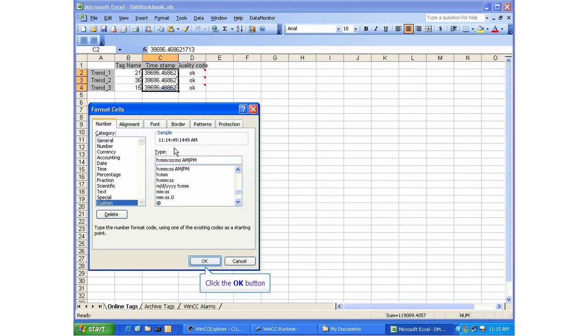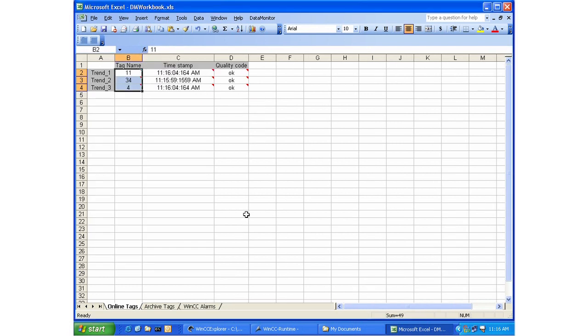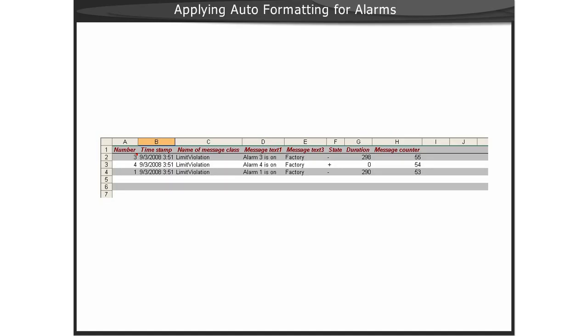Of course, once you have the data in Excel, you have a multitude of tools available. Next, we will demonstrate a quick way of formatting the alarm messages in our worksheet.